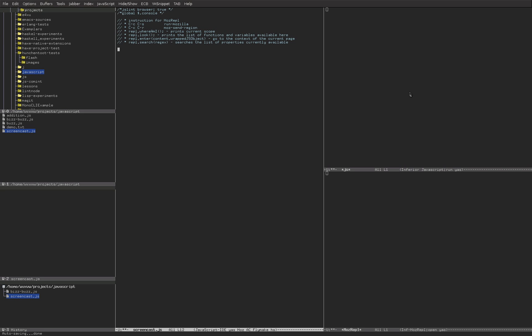Hi there! In the next couple of minutes I'm going to show you some cool stuff you can do inside MX1 editing JavaScript code. For the purpose of this demo, I'm going to write a FizzBuzz program, which you might probably know from the FizzBuzz game, but in case you don't, I'm going to refresh your memory.